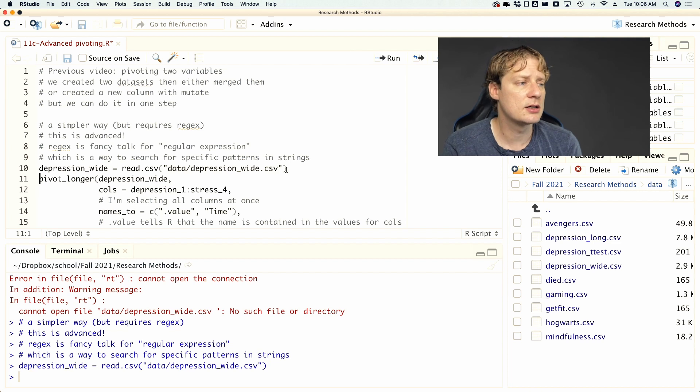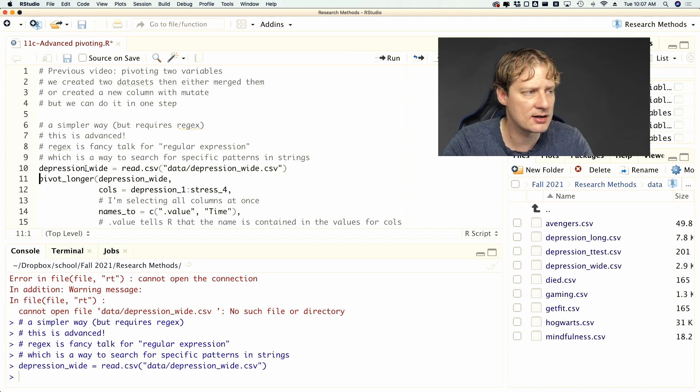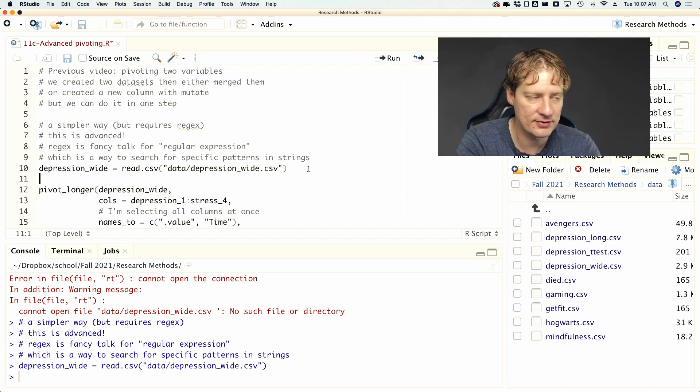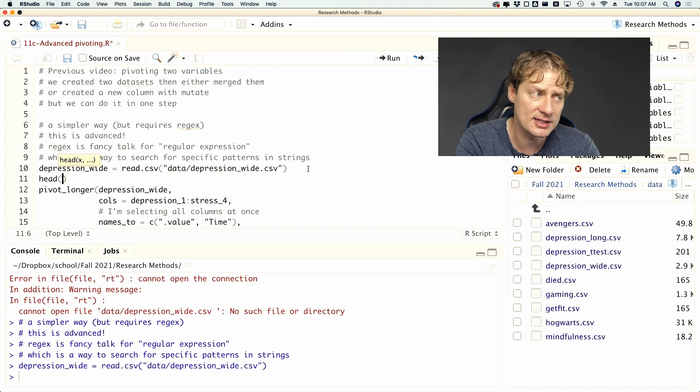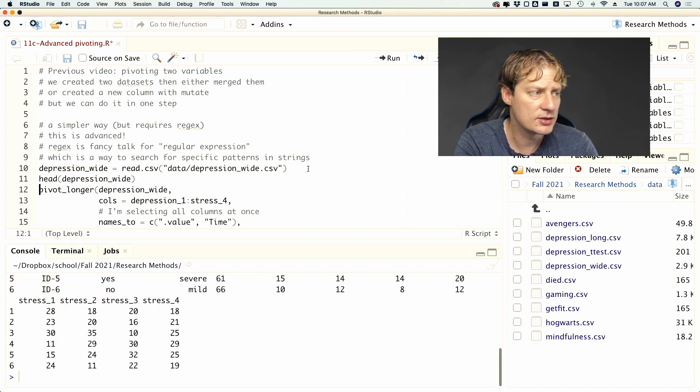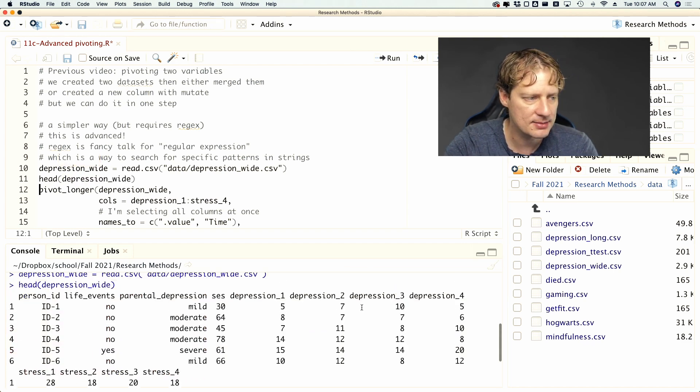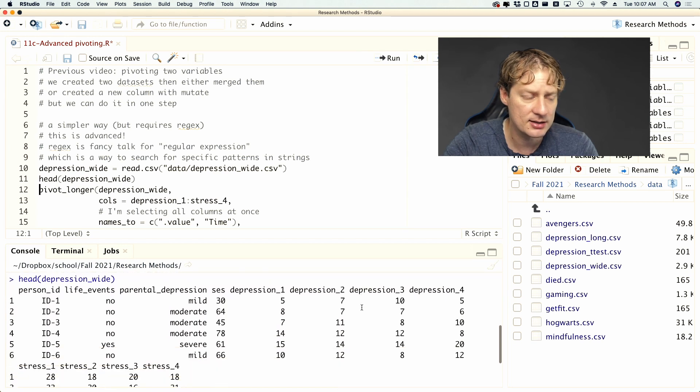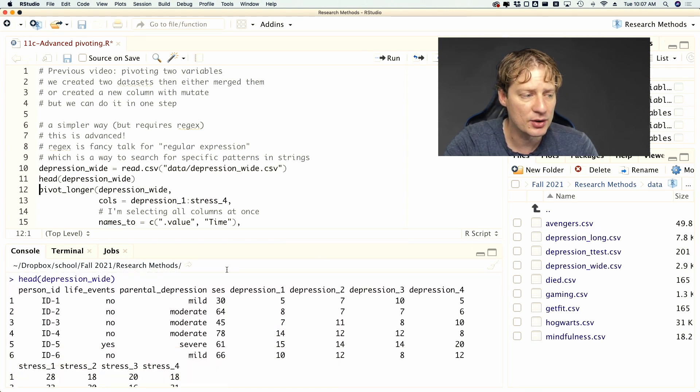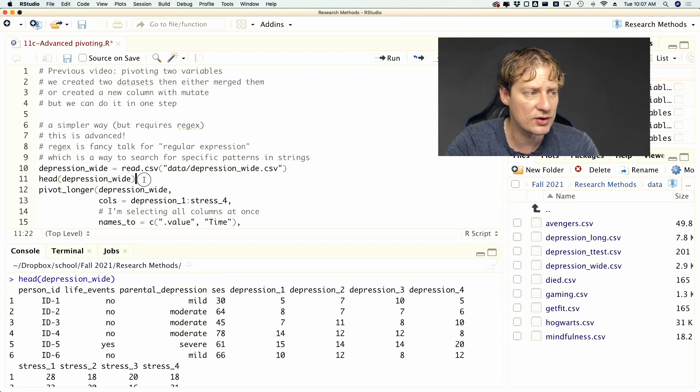So depression_wide, we've got our depression data set. And then of course, I always like to go depression_wide. I like to do head for my data set, make sure it came in. Okay, and it looks fabulous, except that both depression and stress are spread out over columns.